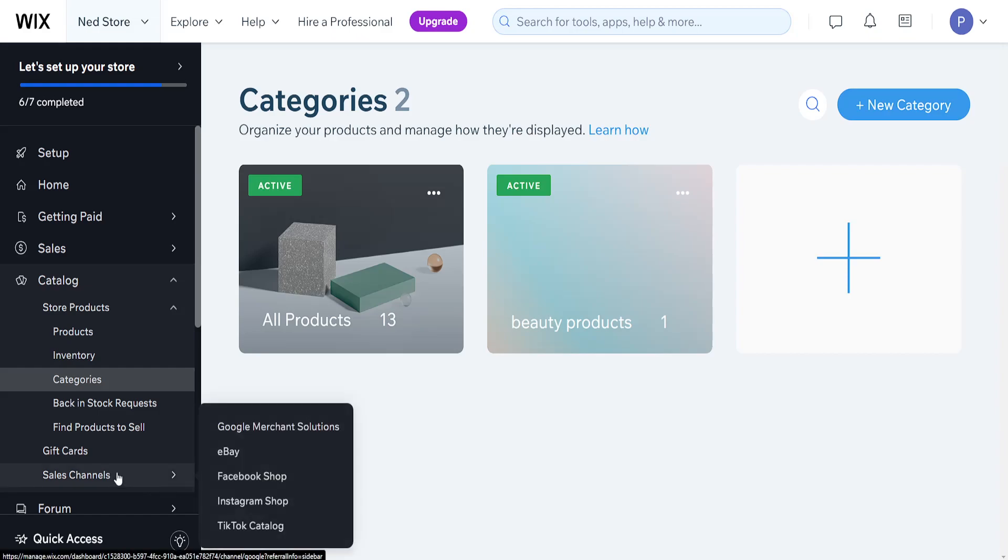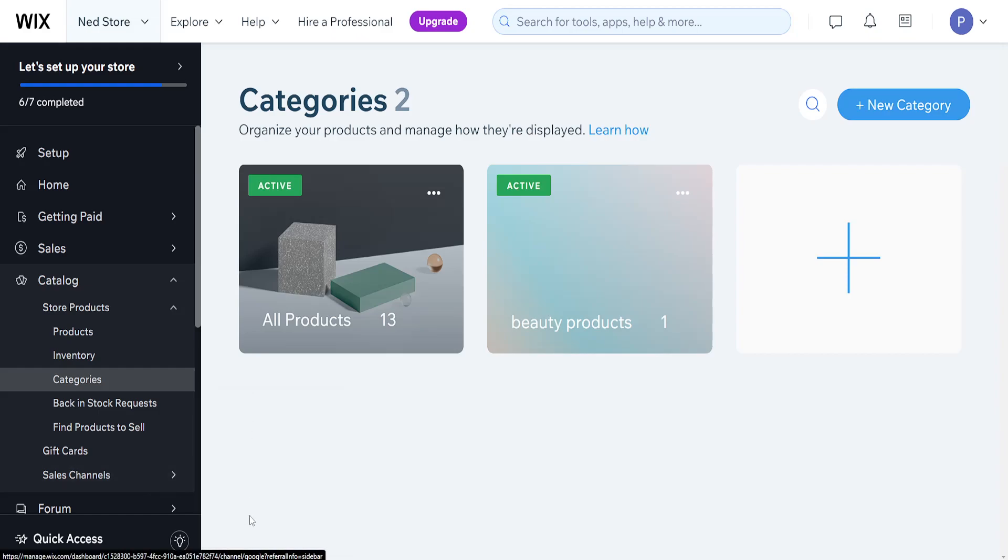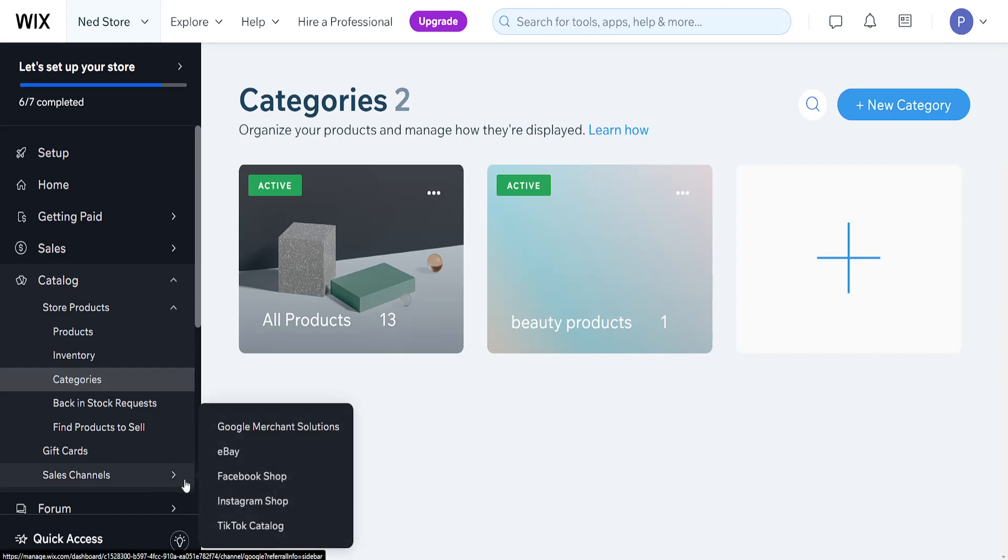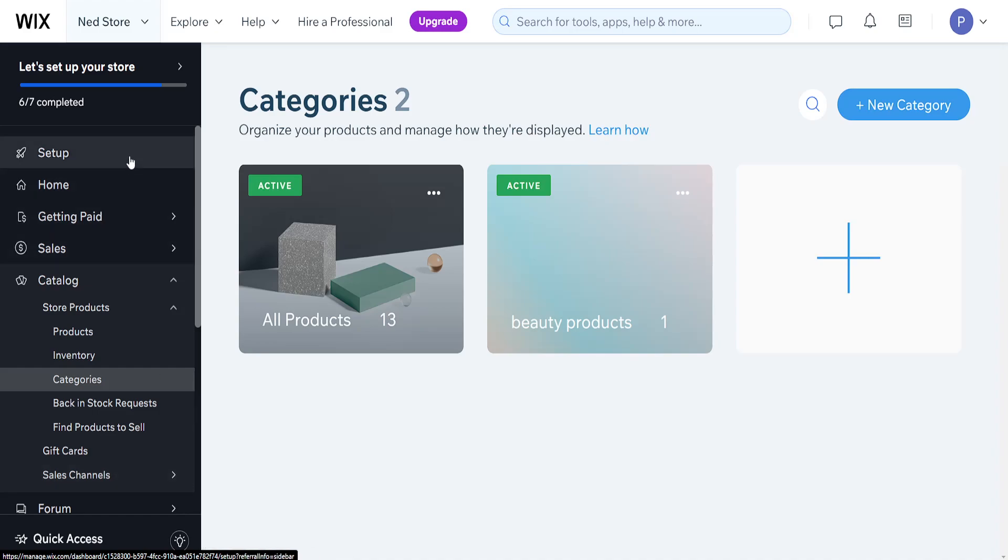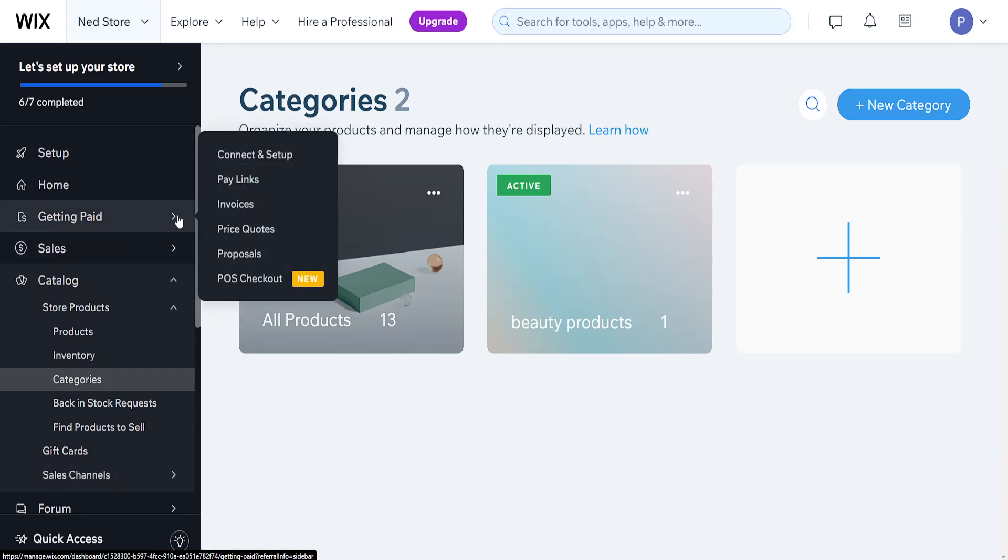Here we can also set up the sales channel. So as you can see Google Merchant Solutions, Facebook shop, Instagram shop, eBay, TikTok catalog so on and so forth and we also have the option to get paid.